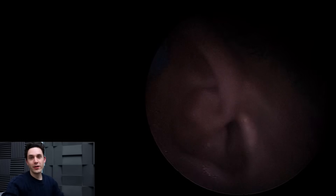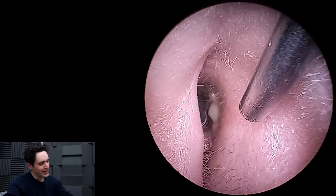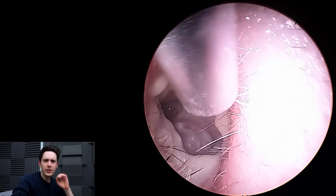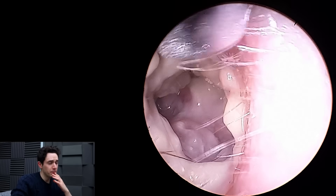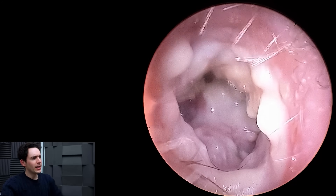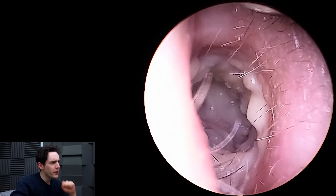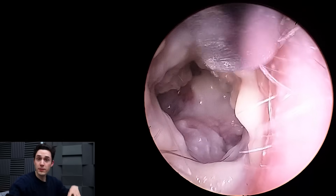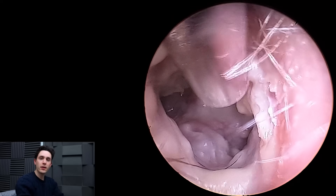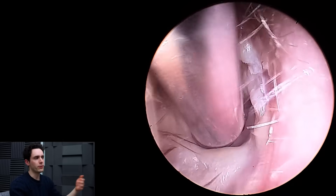Hey everyone, it's Connor here from Durham Hearing Specialists. I hope you're doing well and welcome back to a very interesting case. It's a very complex case, a very rare case. I'm just going to right off the bat tell you what I think is going on here and then I'll explain all the medical jargon as we go along.